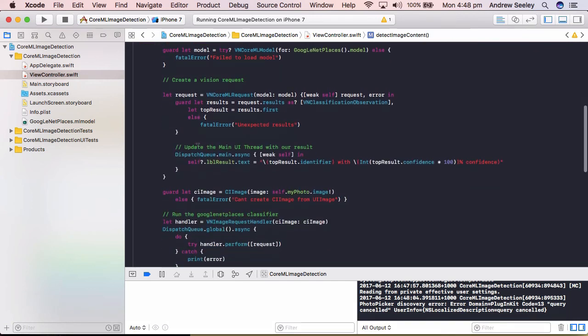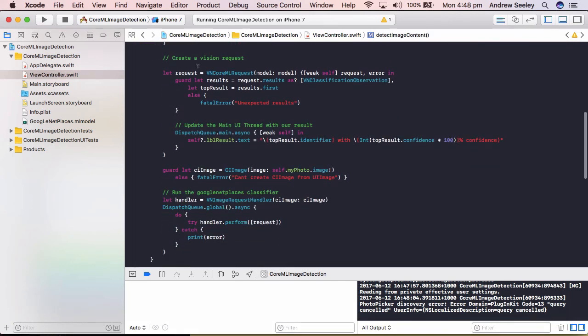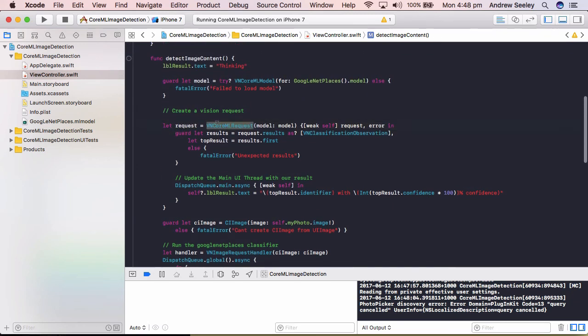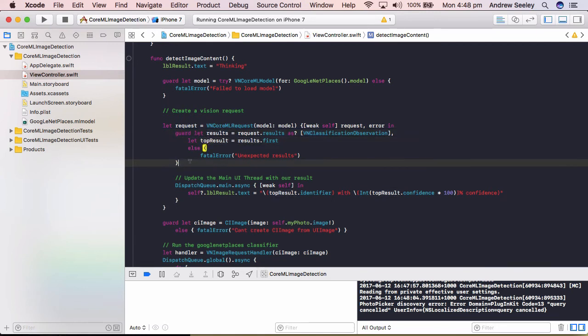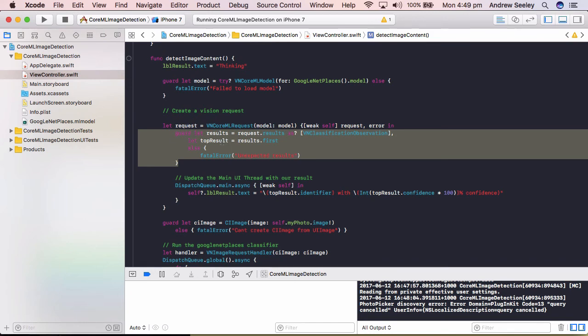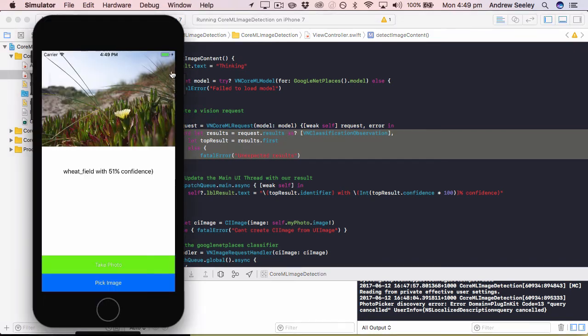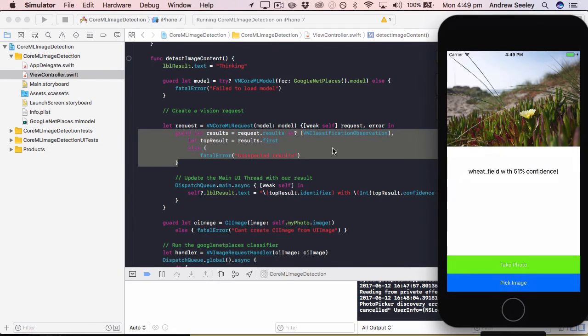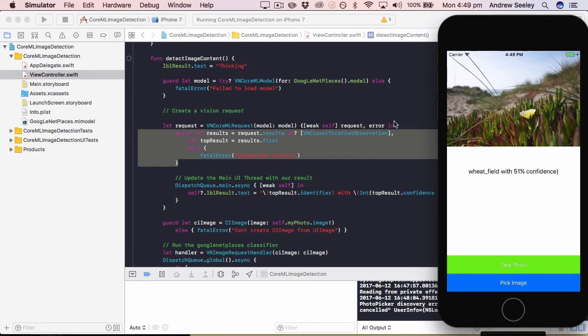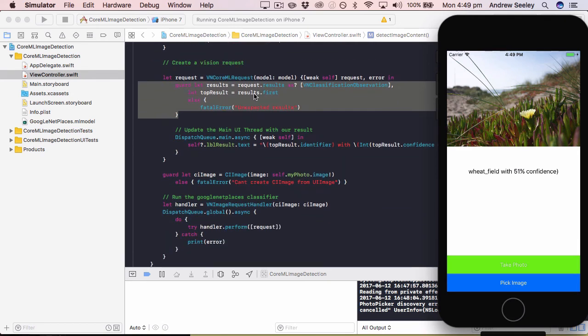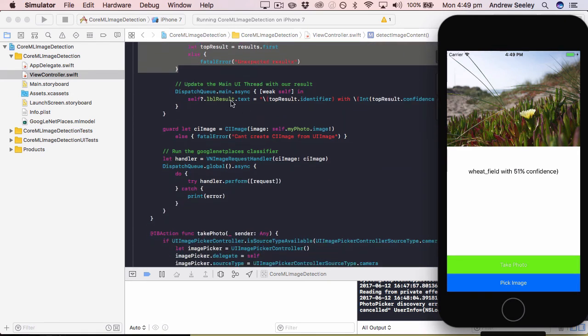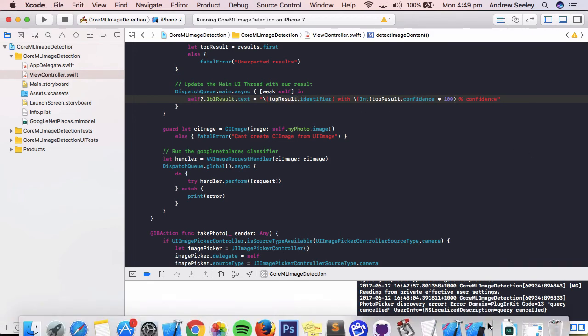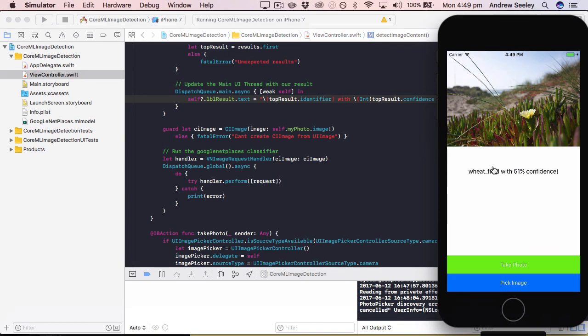What this detect image content does, is it first of all creates a request to our VN core ML model. It will then get the results from the classification of the model. So essentially it gives our image in our app here to that model. That model, based on how it's been trained, will then return results of what it actually thinks the image is. So these results will store many different values of what it thinks the image is, along with a confidence value. We only want to get the first result in this tutorial. Then in the dispatch queue main async here, we update our label with what it determined the image content to be.